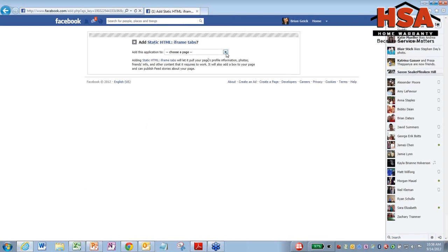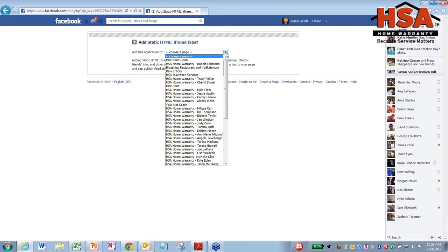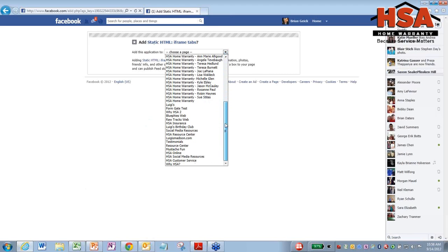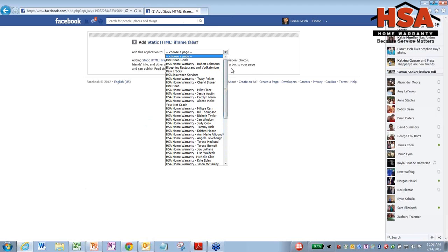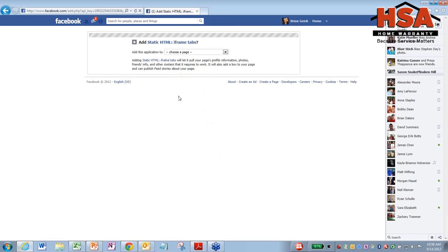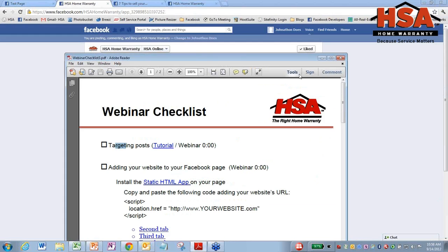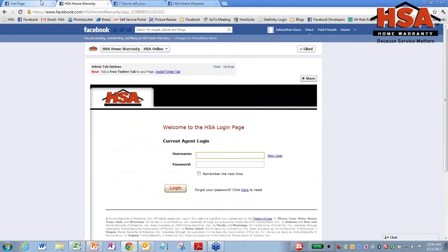And now you're just going to say choose a page. Most of you will probably only have one page. What you just want to do here is pick whatever page you want to add that to. And then you're just going to click add tab and it's going to do that for you. Now, I've already added this to our test page, so I'm not going to add it again right here.